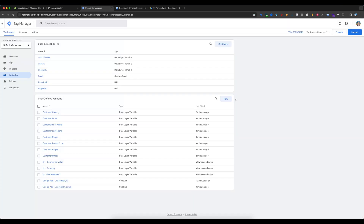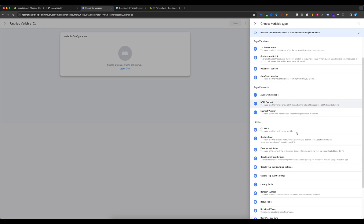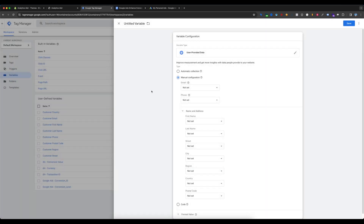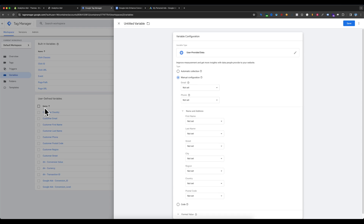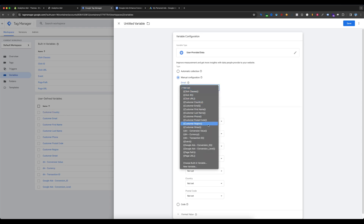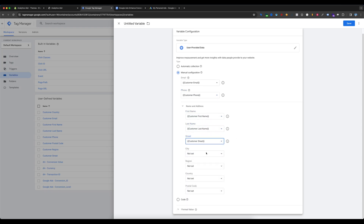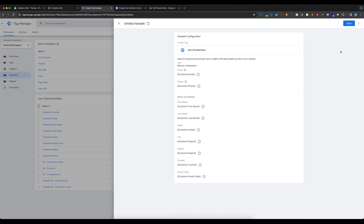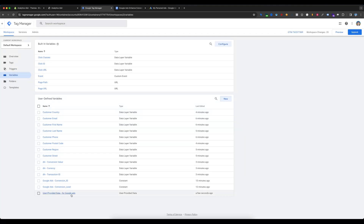Now go to Google Tag Manager, select Variables again, and in Variable Configuration scroll down and select User-Provided Data. We will use this User-Provided Data variable for Google Ads Enhanced Conversion, and we have already created the needed variables. Select the email variable, then add the phone variable, and the first name and last name variables. Save this — you can name it 'User Provided Data for Google Ads'. The User-Provided Data variable is now created.